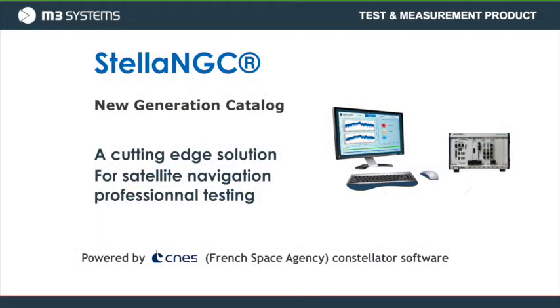We are now going to focus on one of our test and measurement products, namely the Stella NGC simulator. This product is a cutting-edge solution for satellite navigation professional testing, combining M3 Systems know-how and National Instruments platforms.